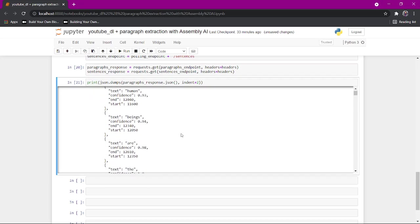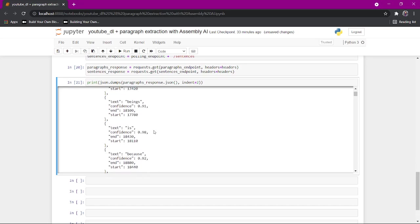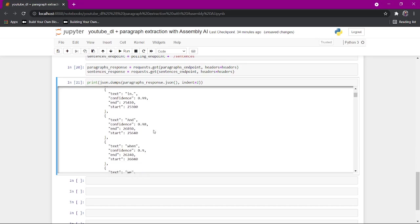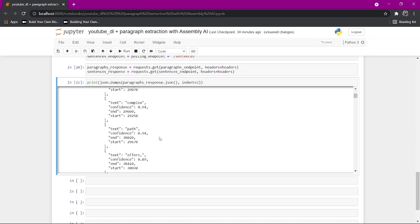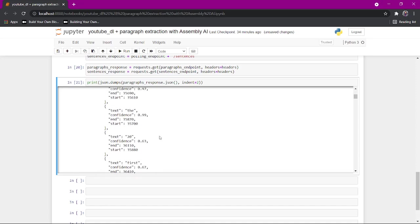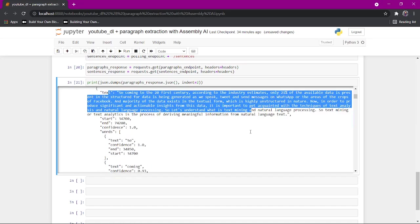It gives you the first paragraph. Scroll down and tells you what is the confidence to have the word. Scroll down up here and here's the second paragraph.